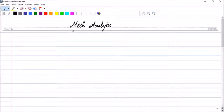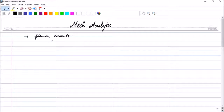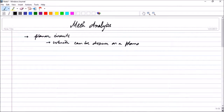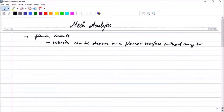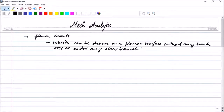Before bringing in the definition of mesh, let us see where we can use mesh analysis. Mesh analysis is used in planar circuits. A planar circuit is a circuit which can be drawn on a plane surface without any branch going over or under any other branch. In case you are having non-planar circuits, you cannot use mesh analysis — you will have to go for nodal analysis.